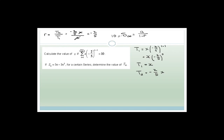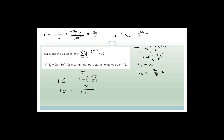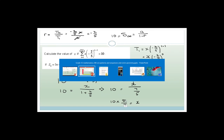Now we substitute: a = x (the first term) and r = −2/5 into the sum-to-infinity formula. So 10 = x / (1 − (−2/5)) = x / (1 + 2/5) = x / (7/5). Therefore x = 10 × 5/7 = 50/7.